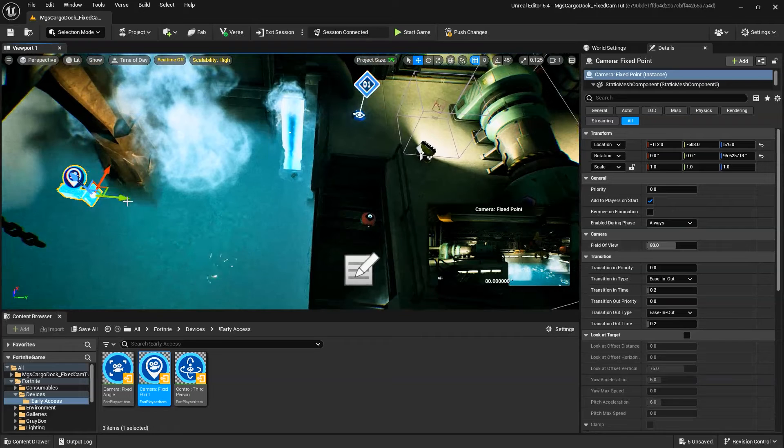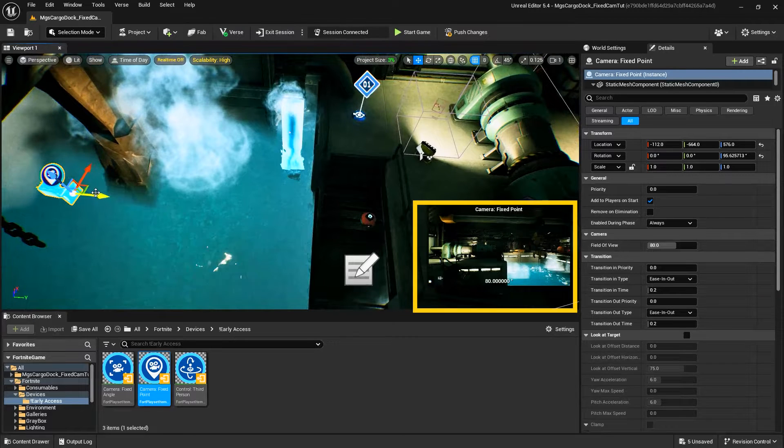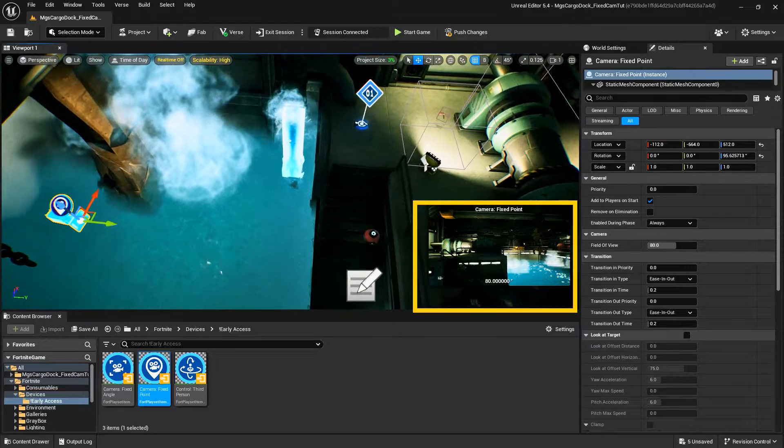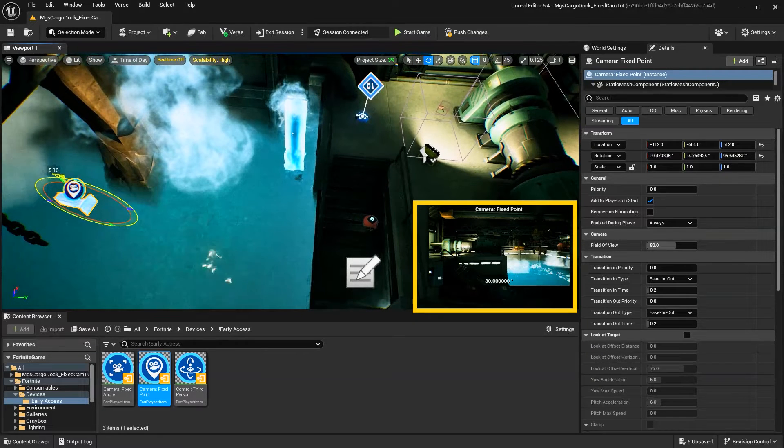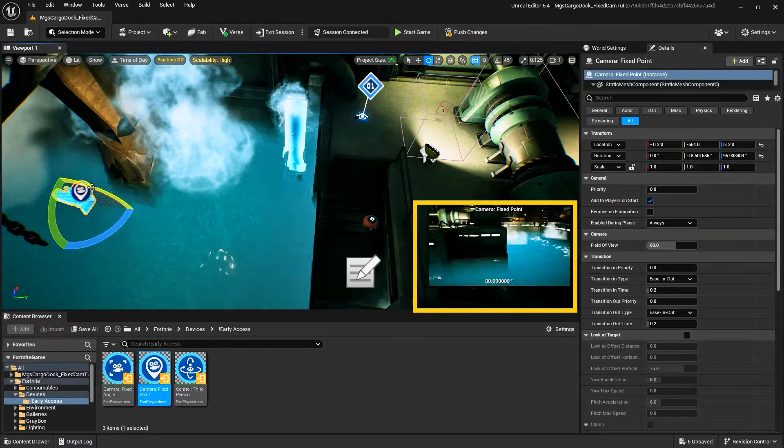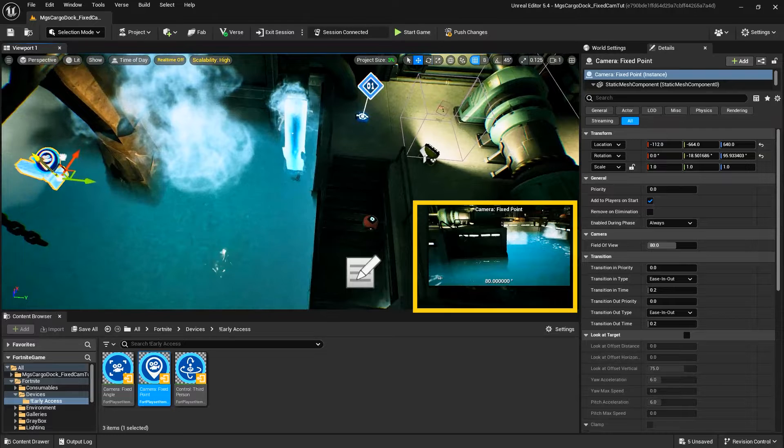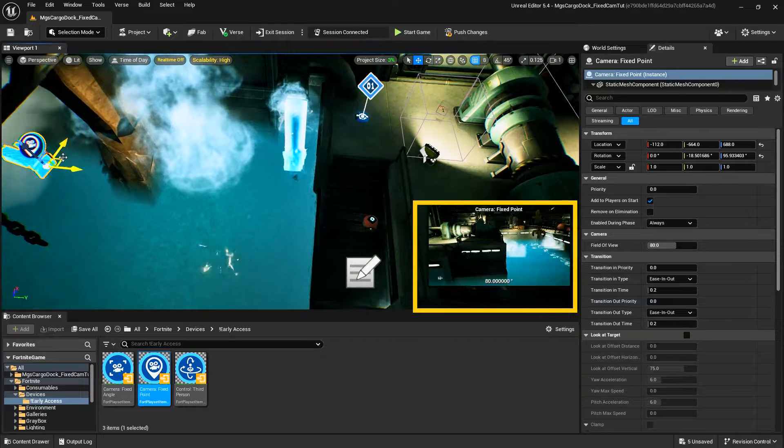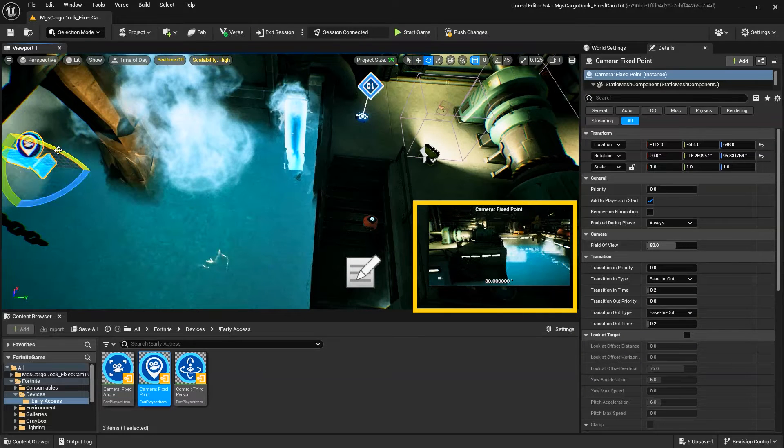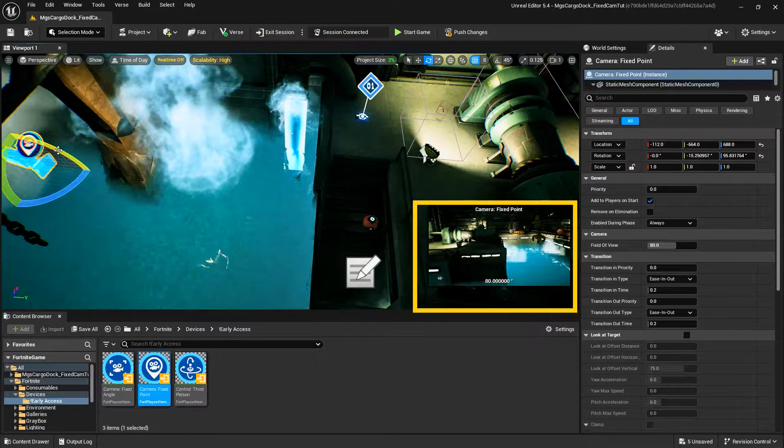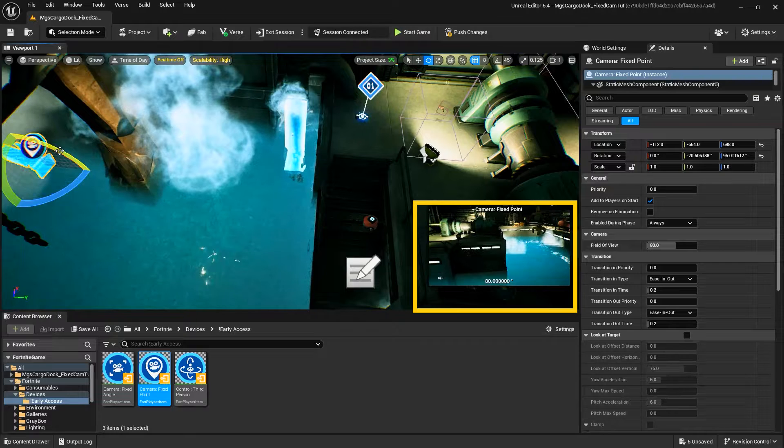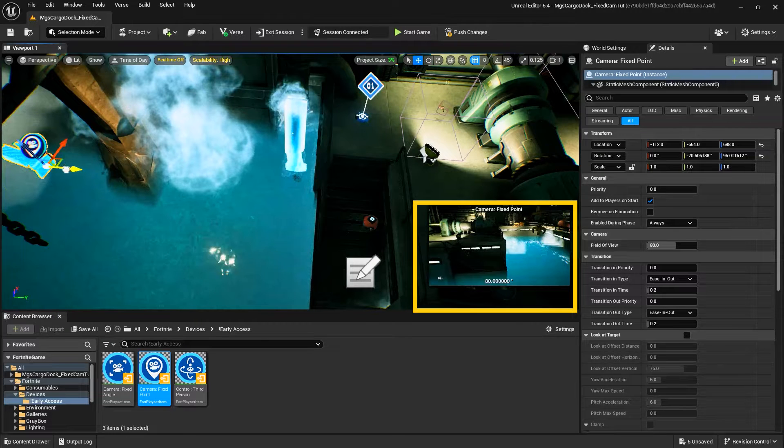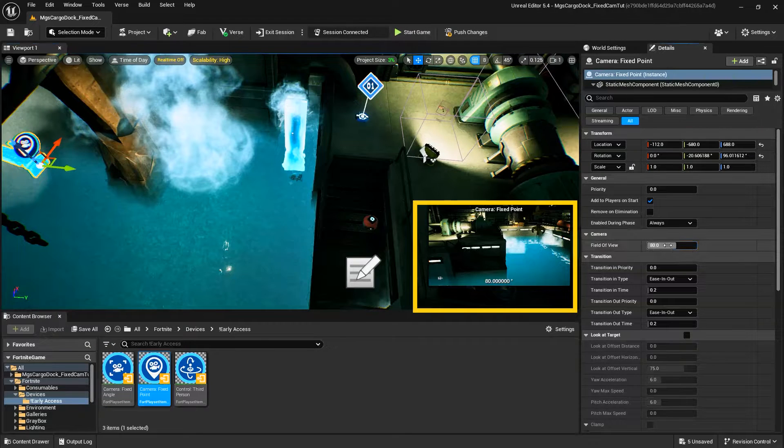Unlike the Fixed Angle Camera, the Fixed Point Camera needs to be placed in a specific location where you want the player's view to focus on a specific object, character, or area. You can use the device options to specify if the camera stays still or if it can rotate up and down or turn left and right in order to keep a target in frame.